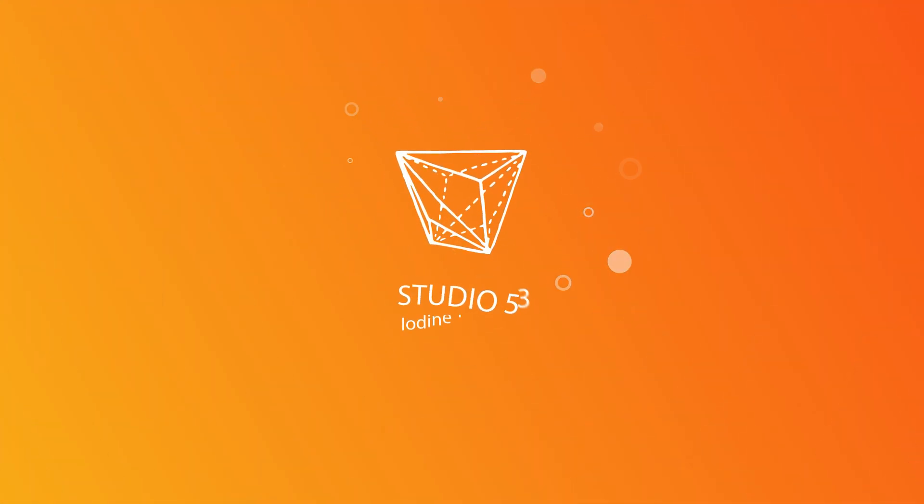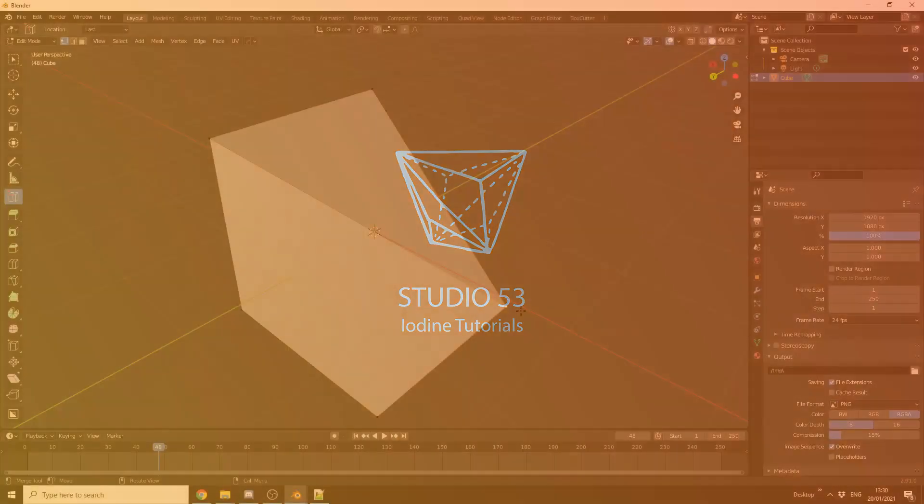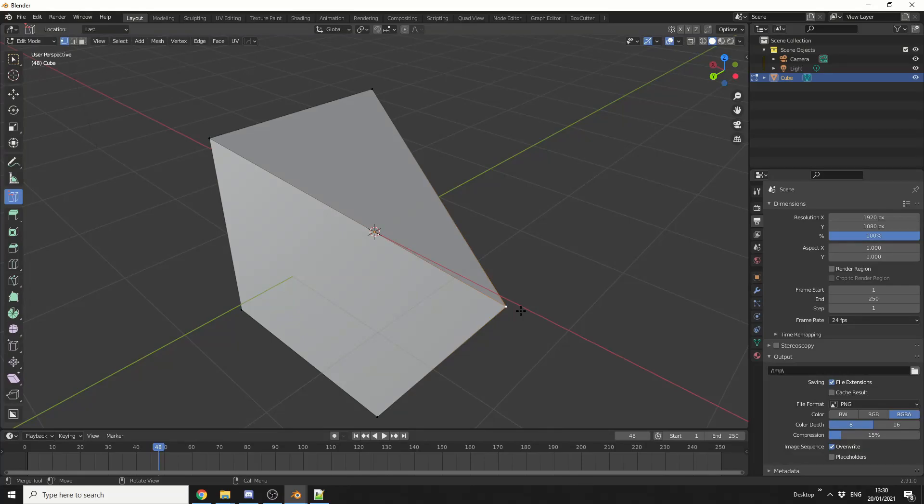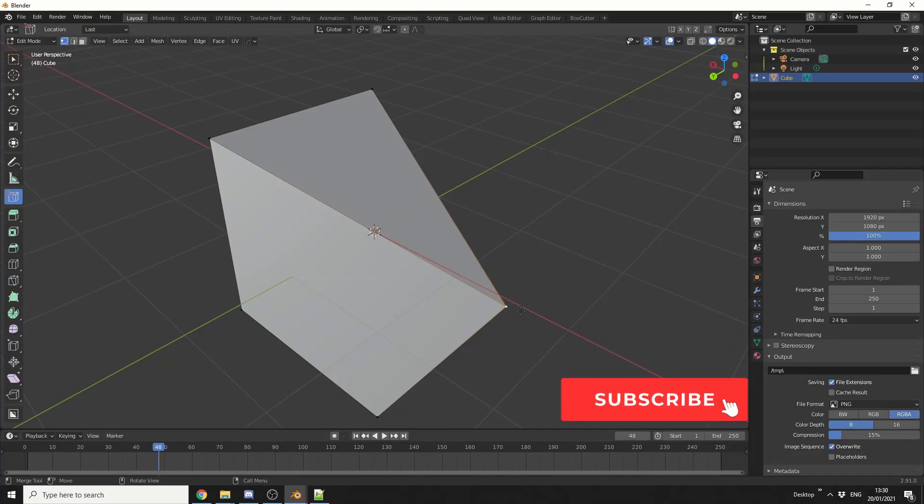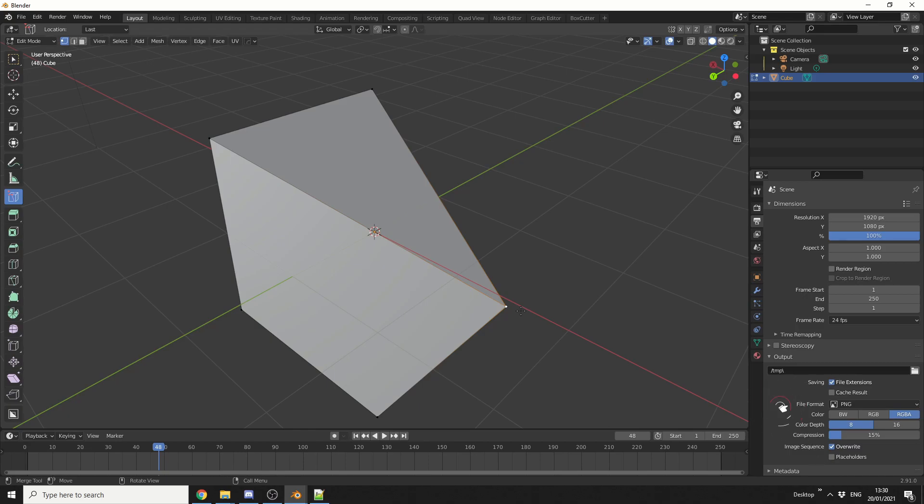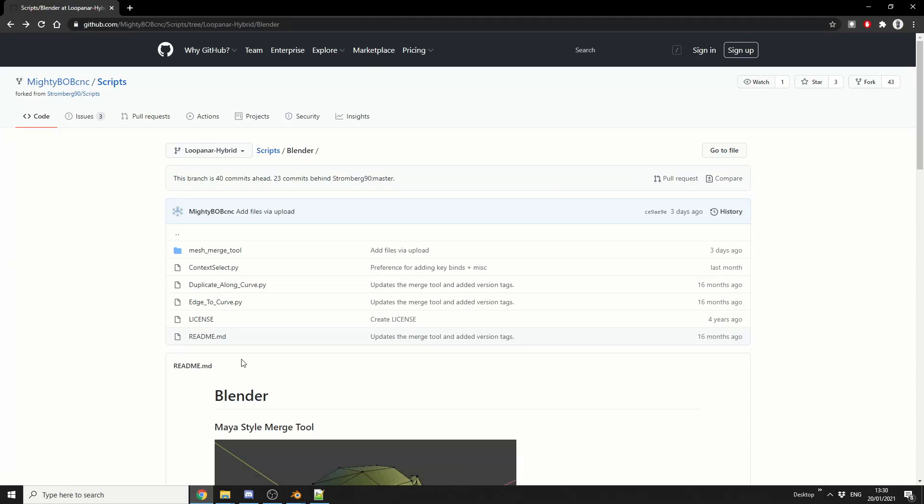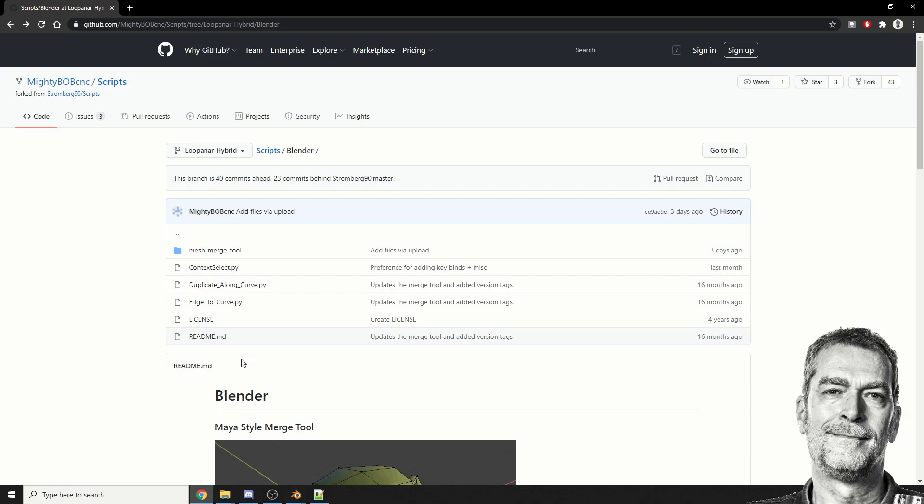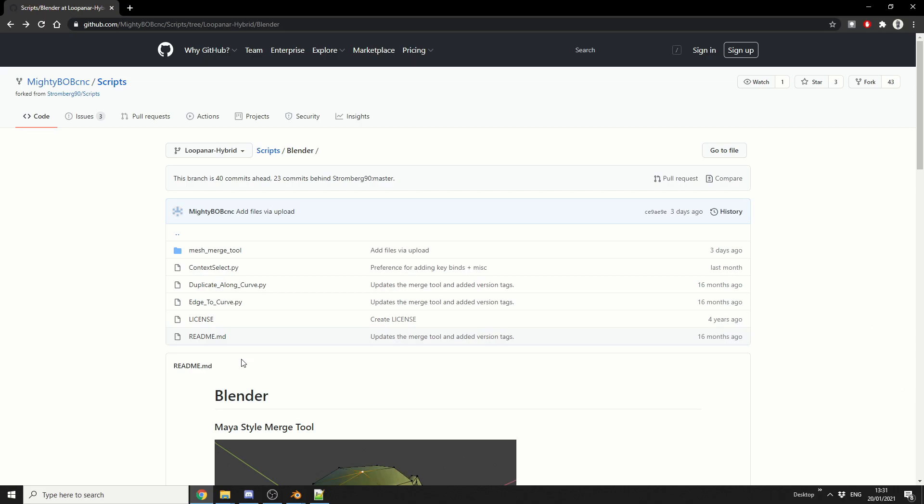A very quick add-on review for today, and I actually covered this maybe about a year ago, but it recently received an update 3 or 4 days ago, so it's definitely worth checking out one more time. And it's called the Mesh Merge Tool. Now it's available for free, I'll put a link in the description down below.